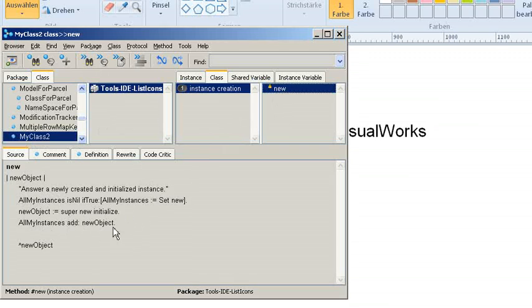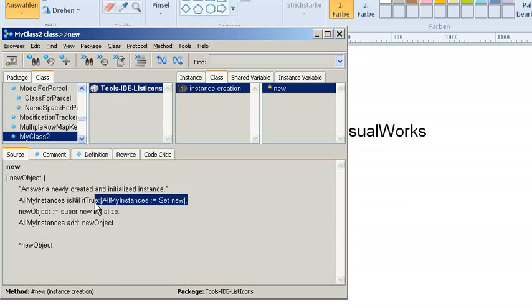So what we basically do is we have one shared variable that collects all the instances that are created in this set. So there is a shared variable that's called AllMyInstances.